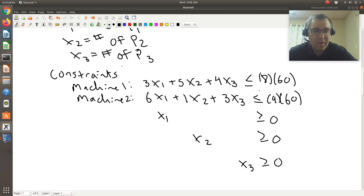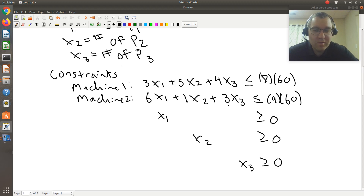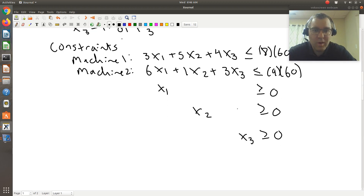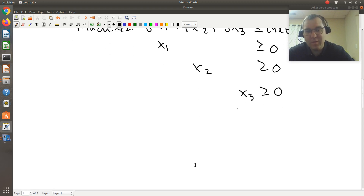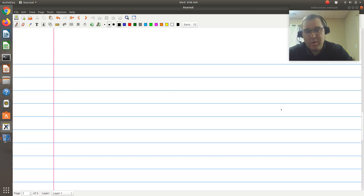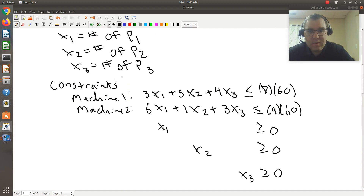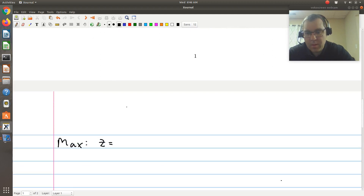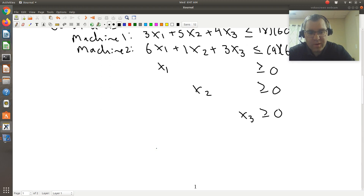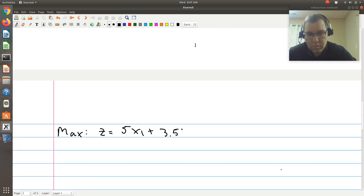That way all of your constraints are comparisons to zero. And if you want to make all your relational operators the same, you could say negative x1 is less than or equal to zero — just add a sign change to flip the operator. But those are things we'll do when they come up in terms of actually solving them. Now, writing this out compactly, we're going to maximize the objective function z = 5x1 + 3.5x2 + 4.5x3.